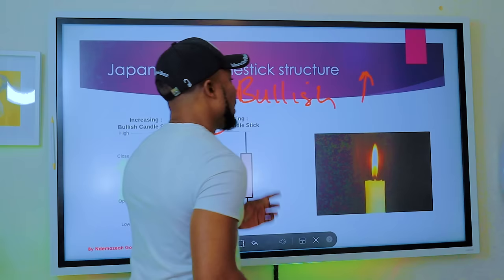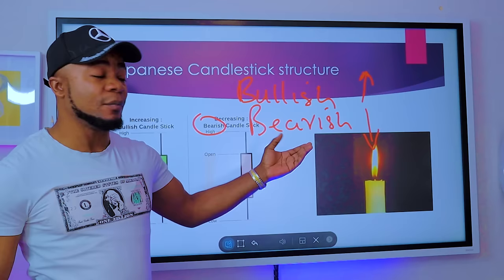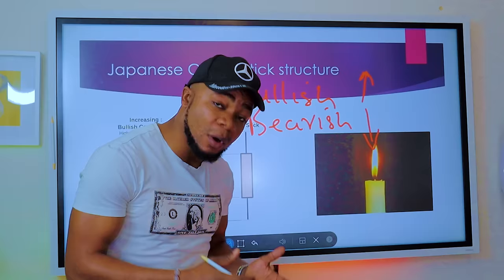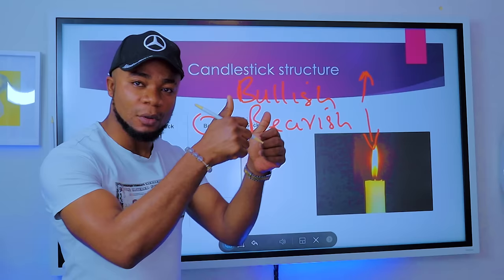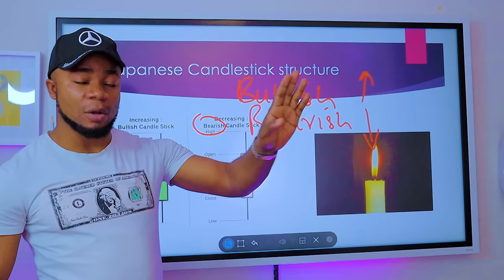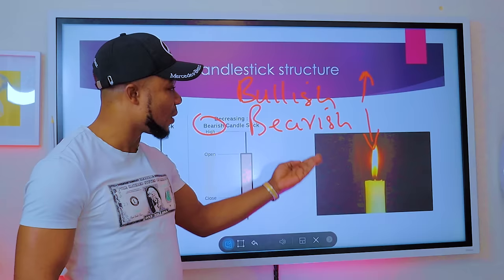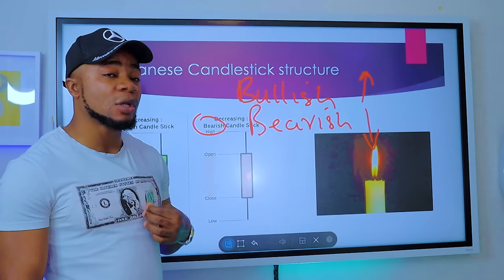The term 'bullish' comes from a bull — when a bull fights, it kicks from below upward with its horn, which is why an upward market is called a bull market. A bearish market comes from a bear, which tries to smash downward. So anytime I say a bullish market it means the market is going up, and anytime I say a bearish market it means we are talking about a decreasing market.